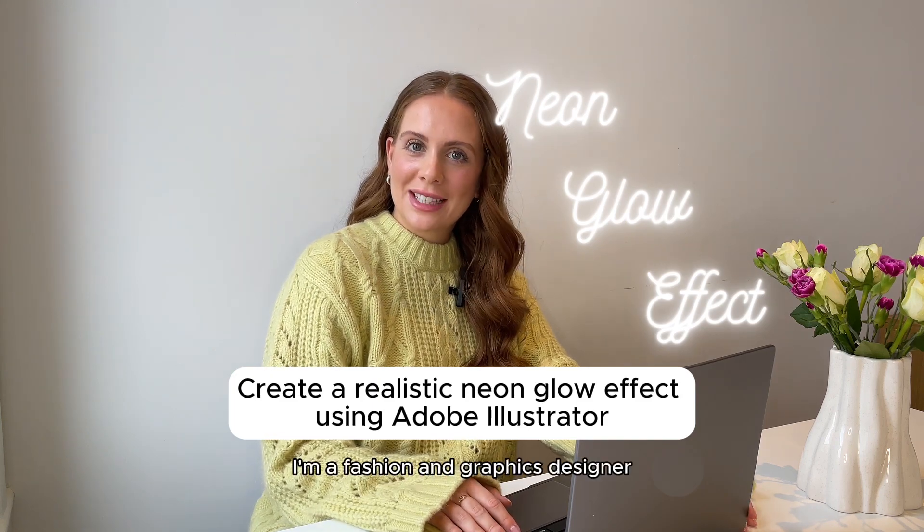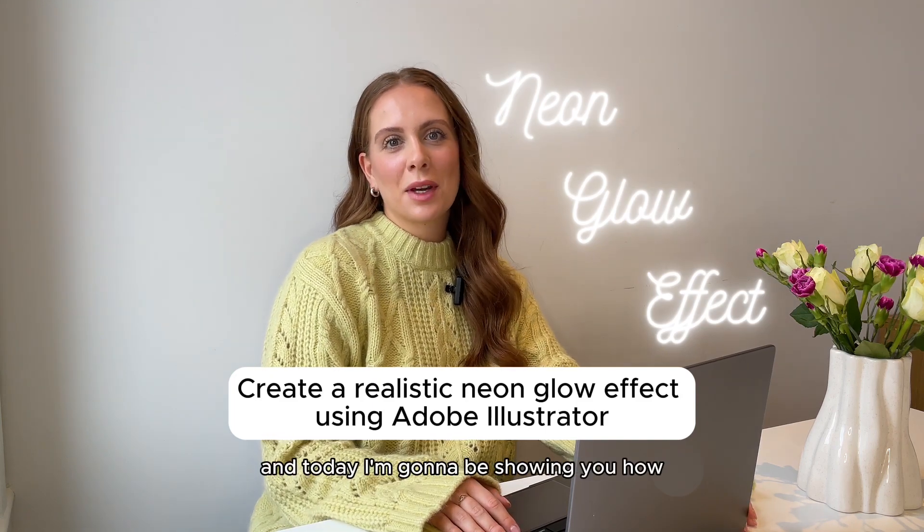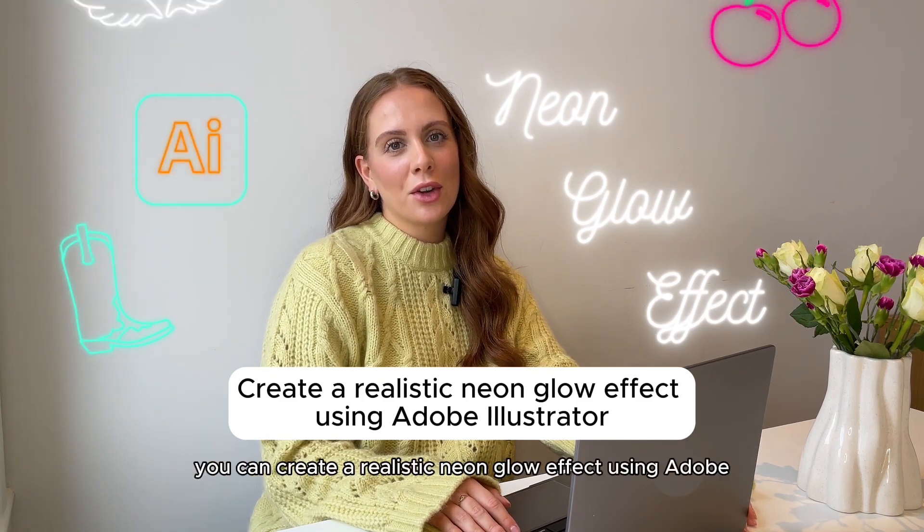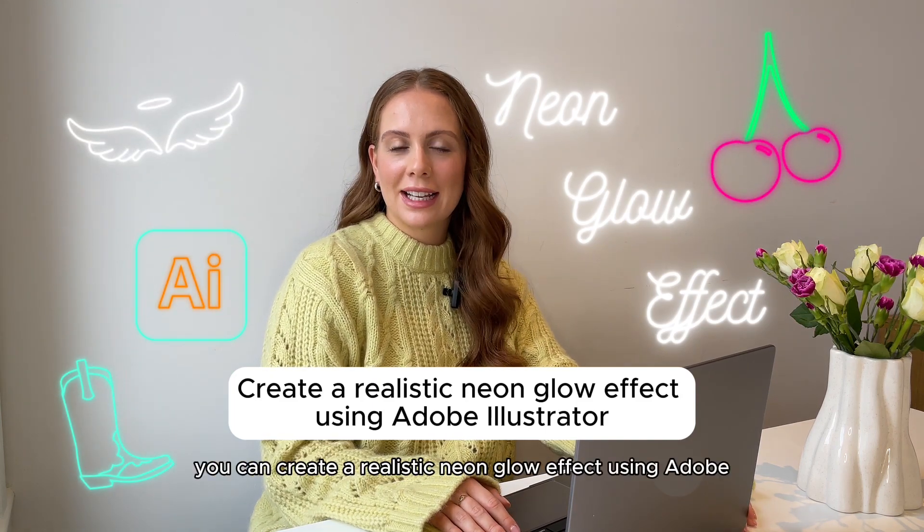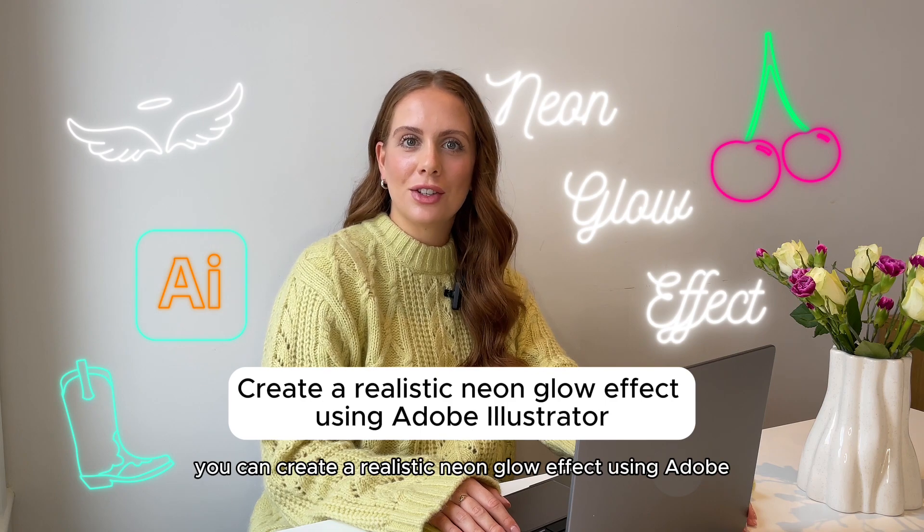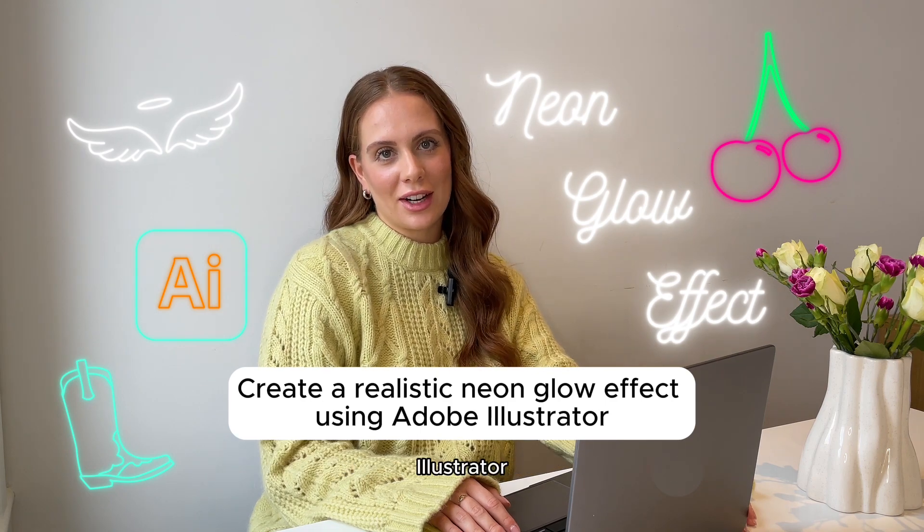Hey, I'm Hannah. I'm a fashion and graphics designer and today I'm going to be showing you how you can create a realistic neon glow effect using Adobe Illustrator.